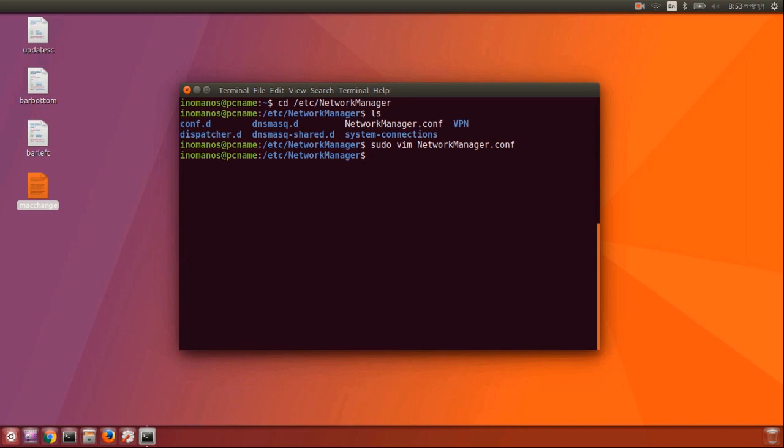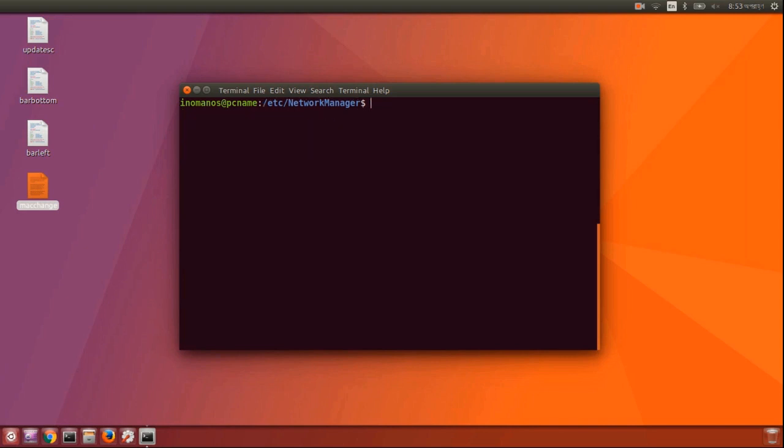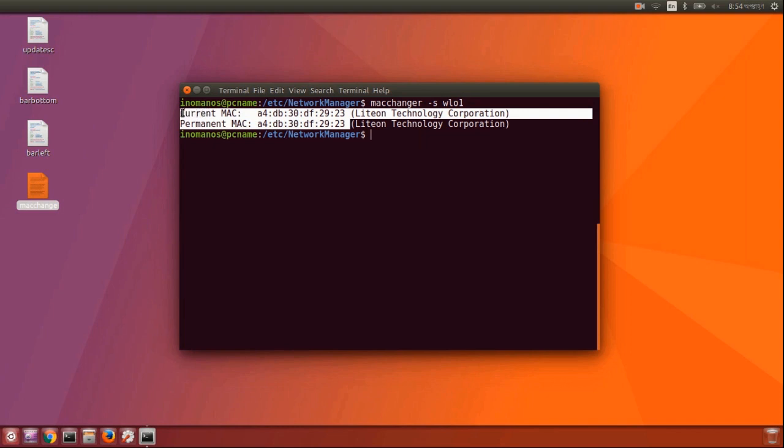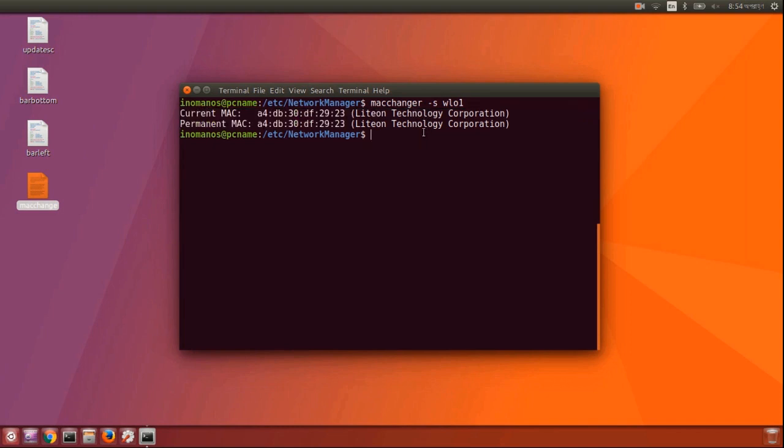Now everything is set. Let's check the MAC address. Type macchanger -s and the interface. It still shows the same MAC address because I haven't rebooted the PC yet. So let's reboot.